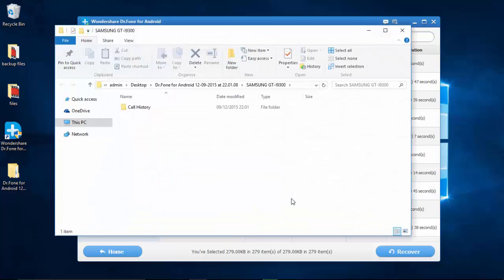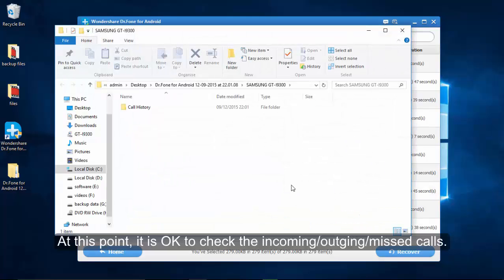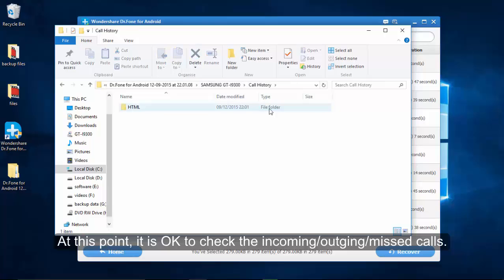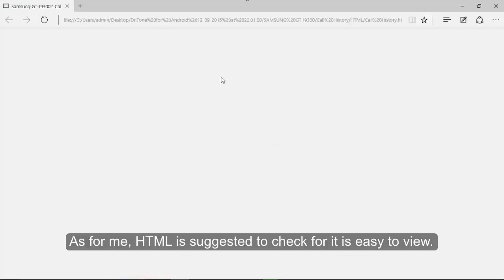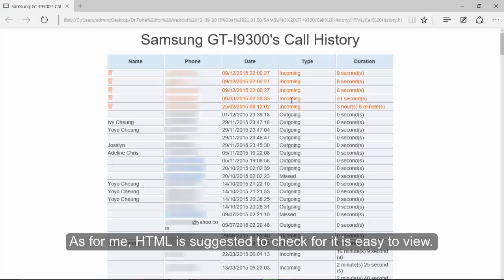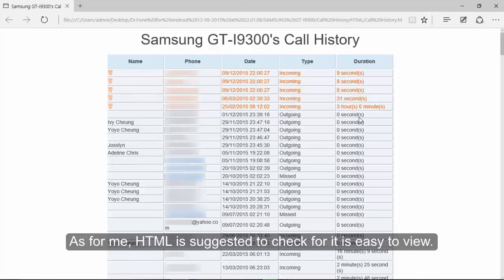These call logs are saved as various files on the computer and they have different features. Here, HTML format is suggested to view because it is easy to see the incoming calls, outgoing calls and the missed calls.